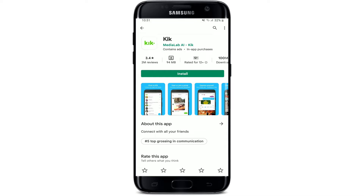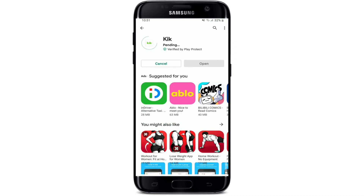If you want to download the application right away on your Android, you can tap on the Install button in green. Your downloading process has been started. Wait until it finishes and you should be able to operate the application right away.